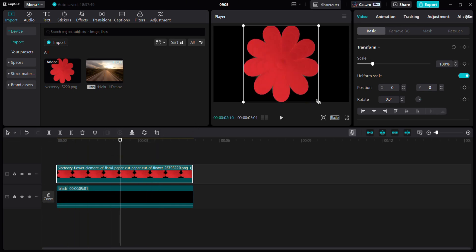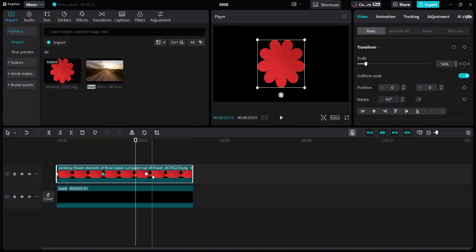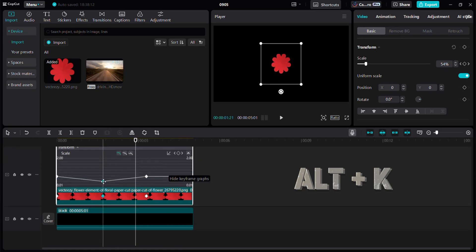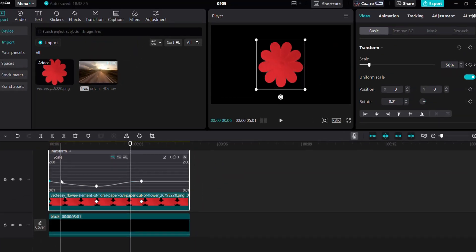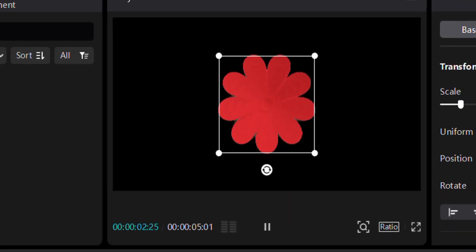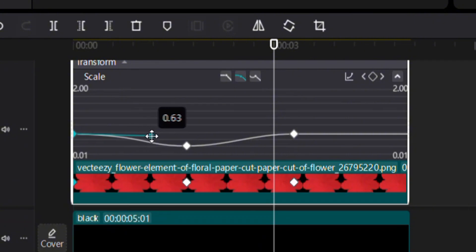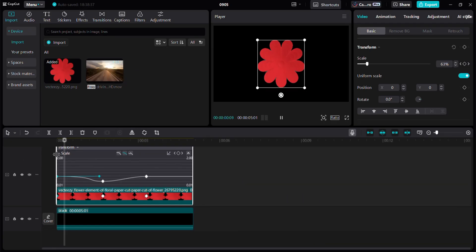Now let's learn how to make these keyframes smooth. Add scale keyframes, then right-click or press Alt plus K. Select the keyframes and press auto curve to make them smooth. Let's play this animation. If we want the animation to be slow at first and then fast, we drag this point — meaning the animation will move slowly up to this point and then suddenly move fast.